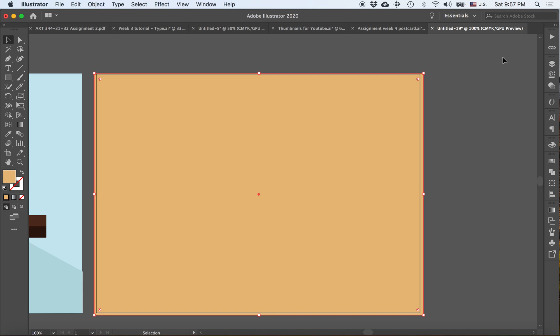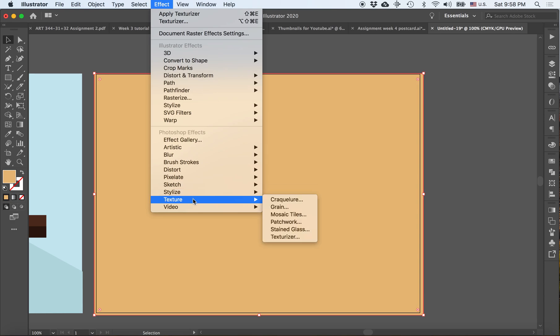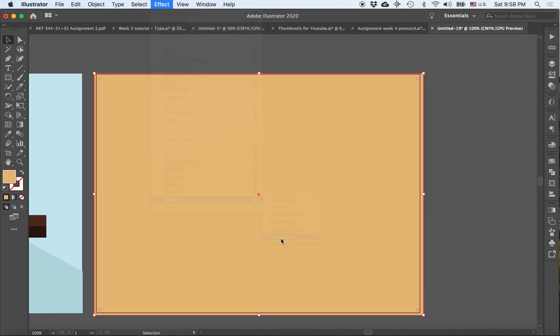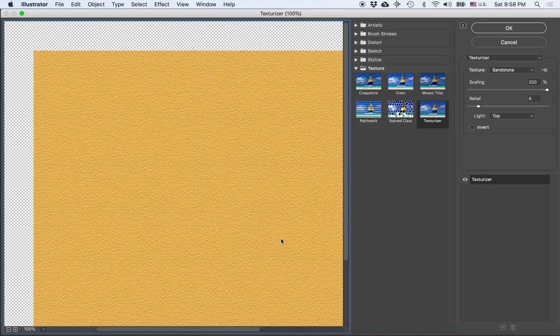Alright, so once that's taken care of, I will go into my effect menu and I'm going to go down to texture and I'm going to choose texturizer. In here, you'll notice that I've selected texture and texturizer right here.